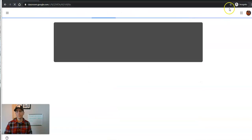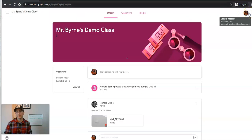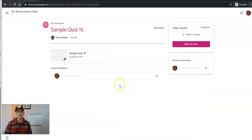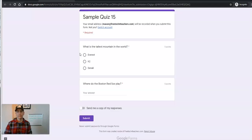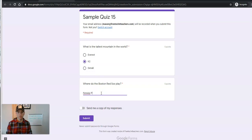So here's my student's account. And he's going to click on the new assignment. I'm going to go take that quiz. He's going to answer this one and hit submit.